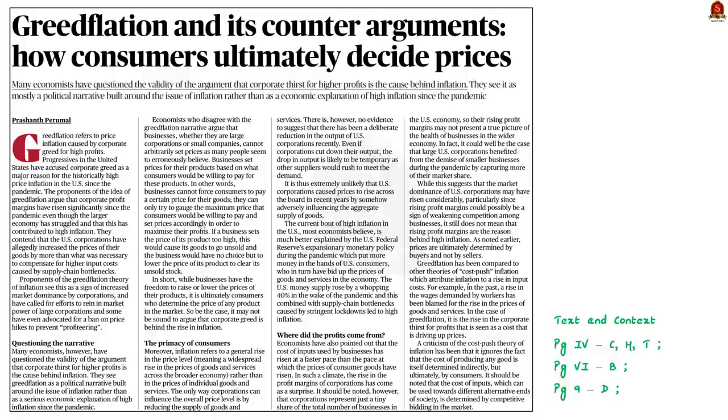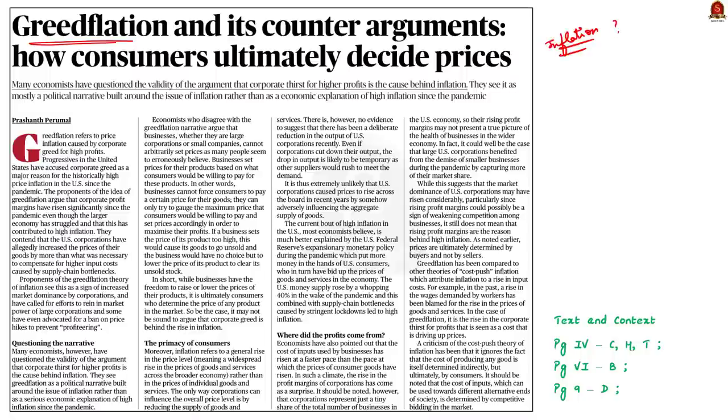Take a look at this news article. This article is speaking about greedflation. We have heard about various economic terms like inflation, deflation, reflation and so on, right? But what is this greedflation? It seems to me a new term. Now I will explain it to you.